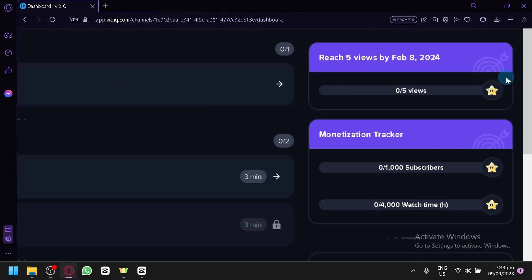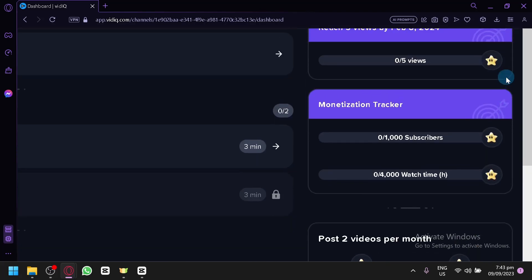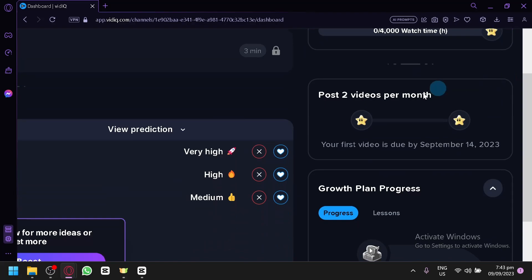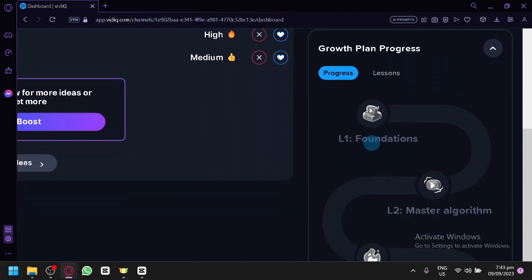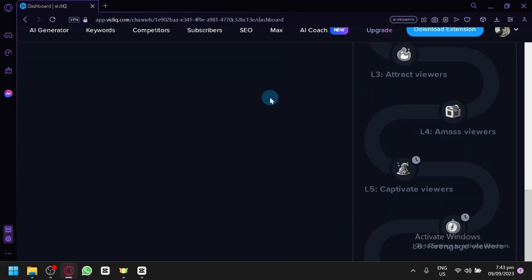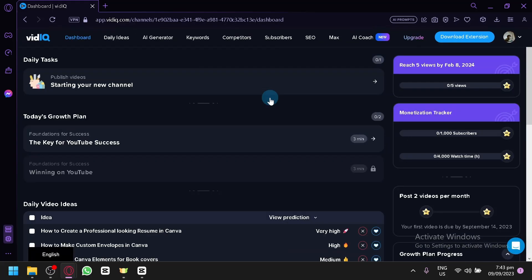This is just some extra features of VidIQ. The most important ones are the daily video ideas, the goal settings over here on the right side, the monetization tracker, your goals like post two videos per month, your growth plan progress, and many more. And this is a very useful tool especially for a newly beginning platform or a newly beginning YouTube channel. Like myself, let's say I would like to have my own YouTube channel that would be a big hit that would allow me to earn money. And so VidIQ will help us do just that.